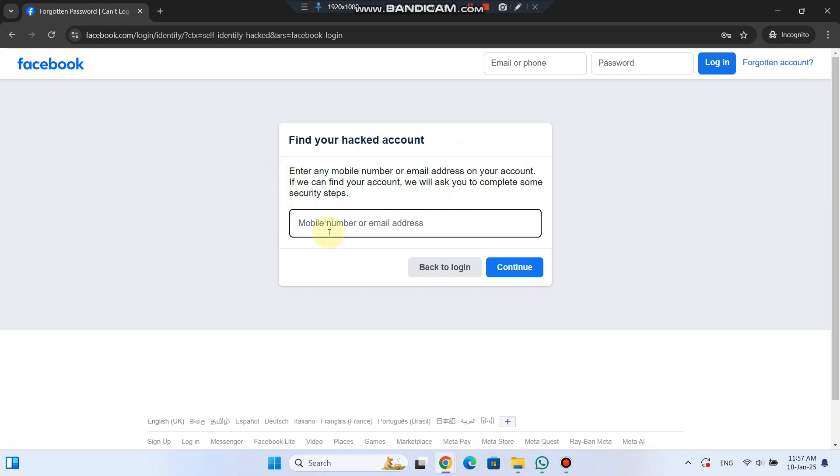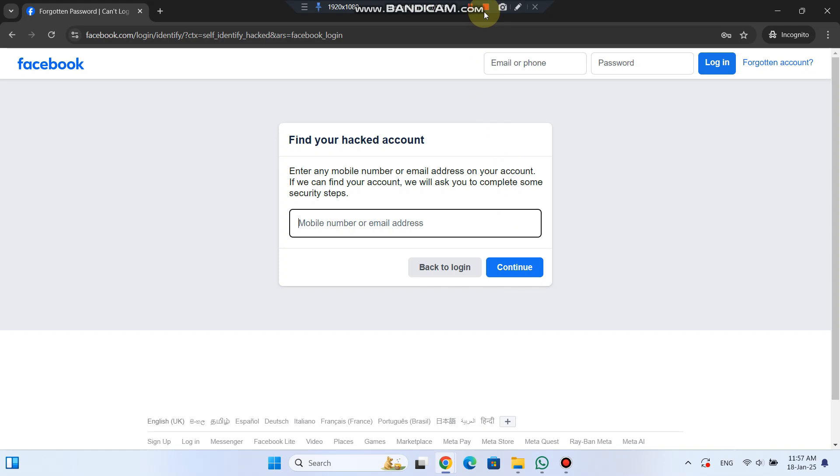After clicking, you'll be asked to enter any mobile number or email address linked to your account. If Facebook finds your account, they'll guide you through the necessary security steps to secure your account.